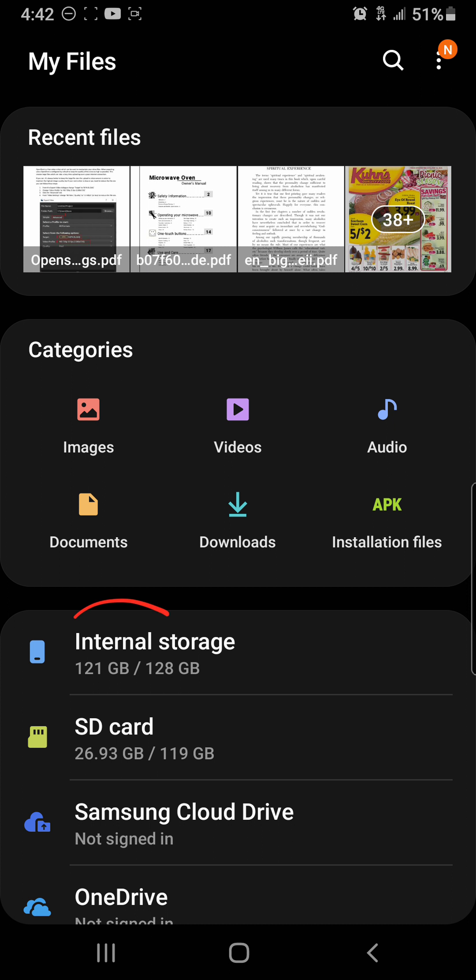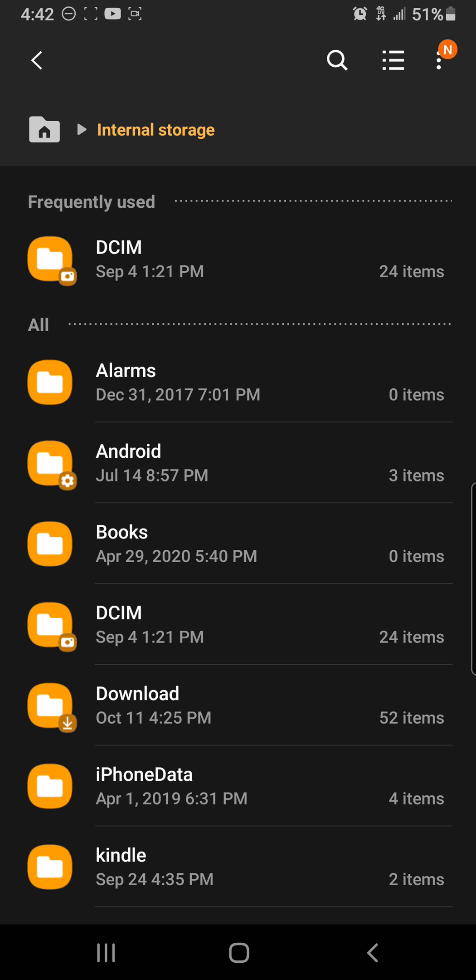We'll come to this screen. Click on internal storage. Okay. Click on DCIM.